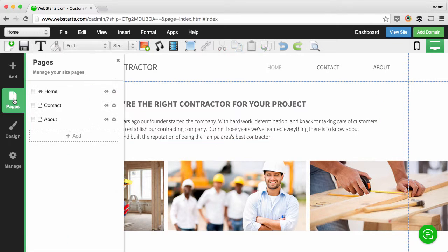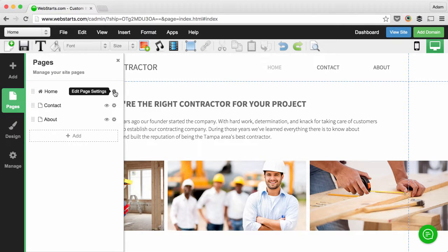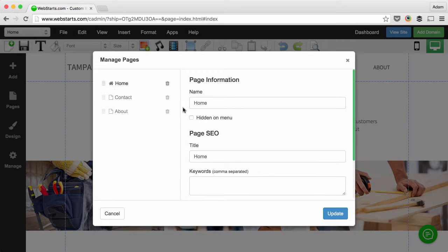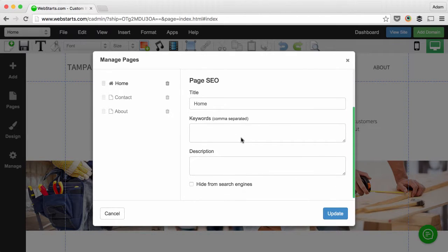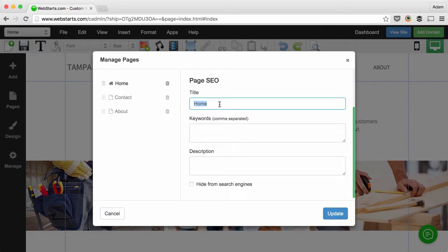move over to the pages icon on the left sidebar, find the page name, and in this case it's the home page, click the settings cog to the right of the page name and go down to the page SEO section. Here you'll type in a page title and that's the portion of your website that shows up in the browser tab.